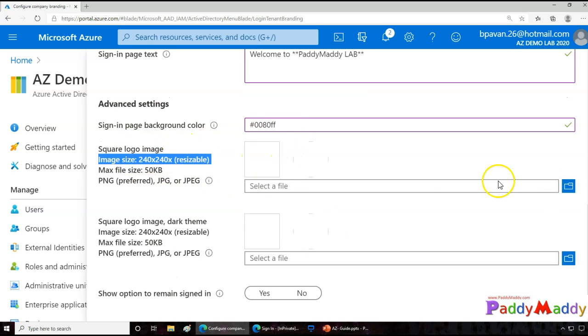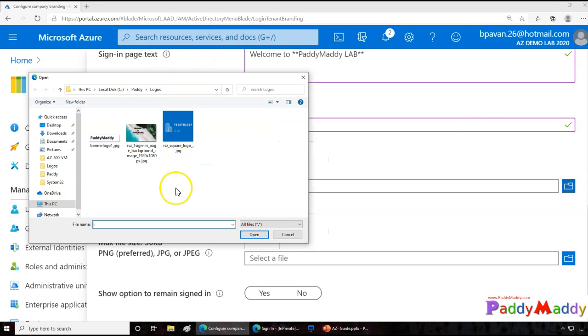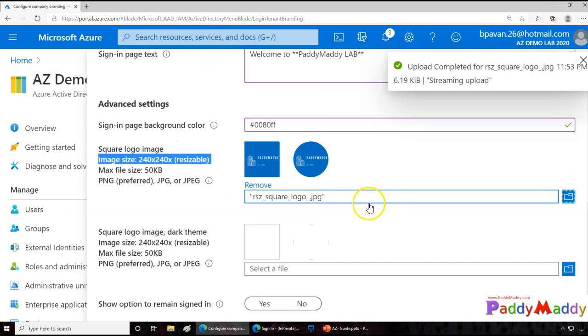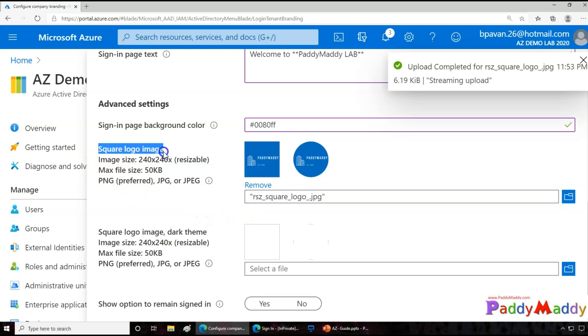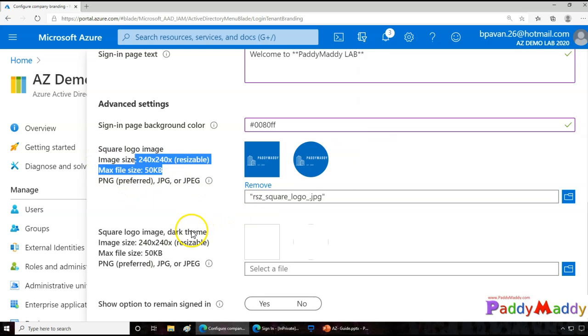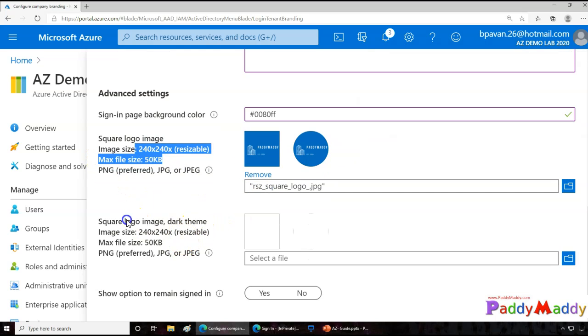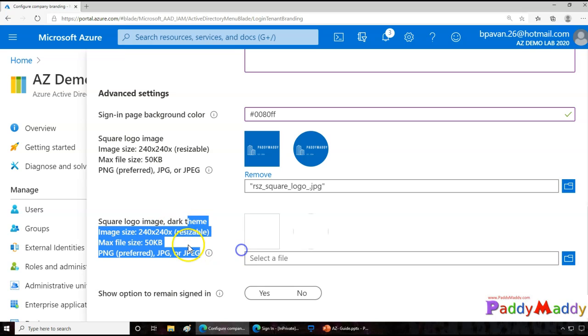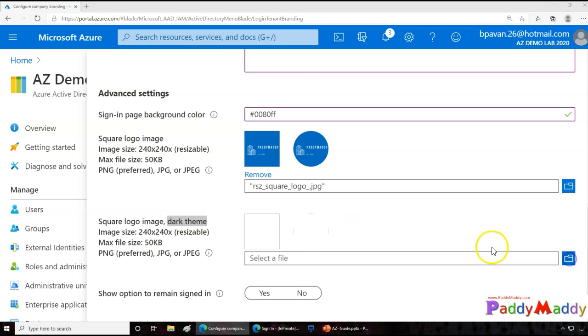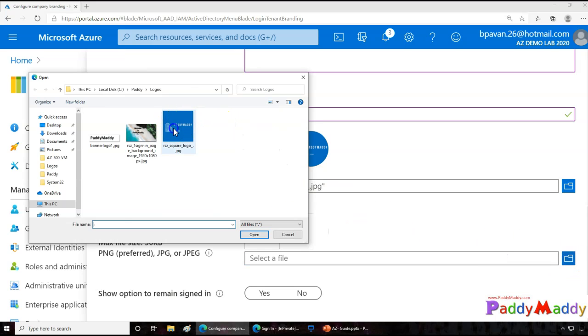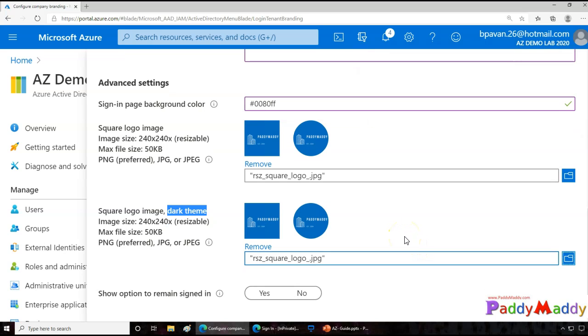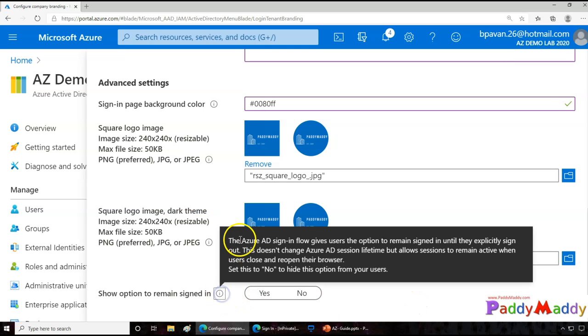This is where I can give the square logo and dark theme logo. So I'm first giving the square logo, that's my company name or company logo which will appear here, if you see here in the circle. And also if you're using a dark theme, then a different logo can be given. So in my case the same logo can be suitable, so I'm just giving this as the example.